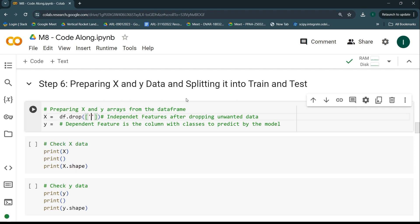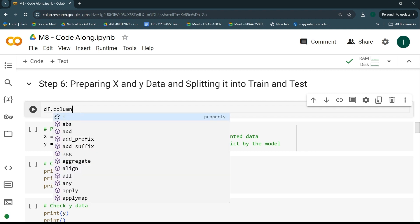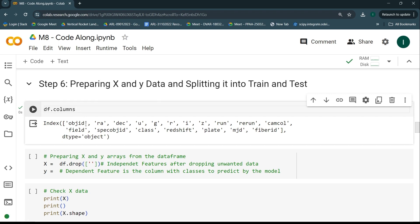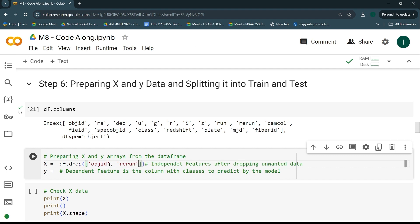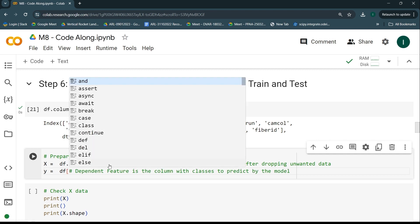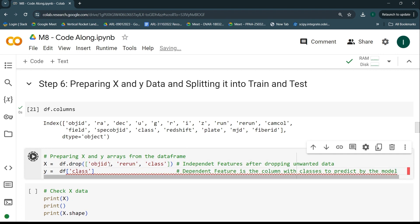Let me cross-check the column names using df.columns. We have the object ID, rerun, and the class column. For Y, I'm just going to keep the class data from the whole dataframe by saying y = df['class']. That's it — I'm done assigning what my X and Y are. Let me run the code.